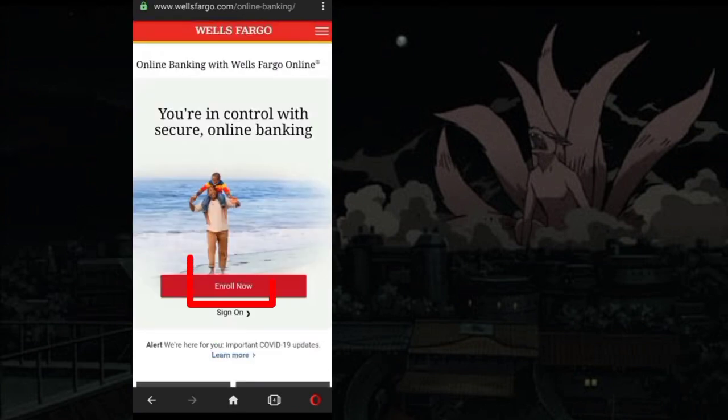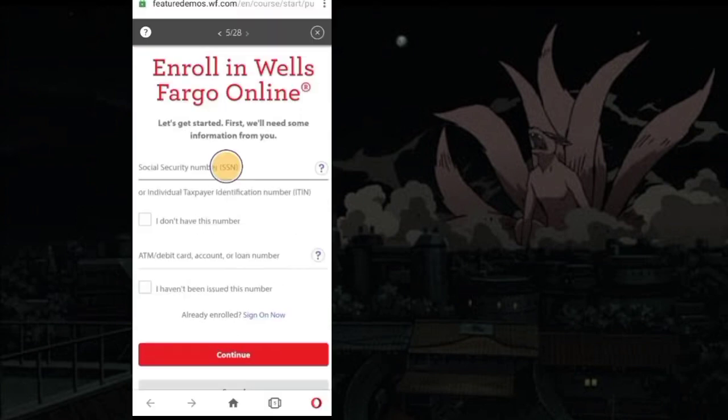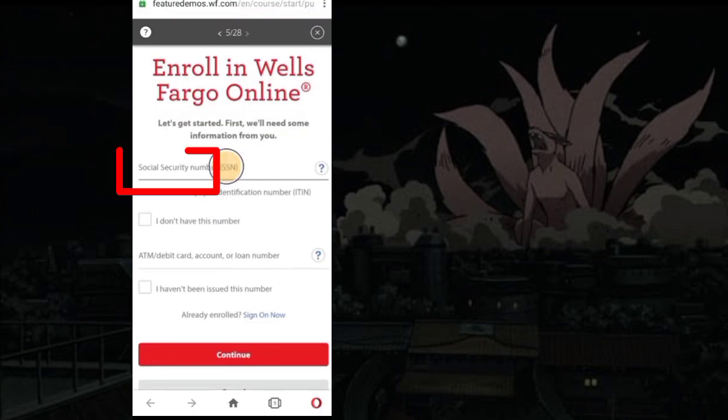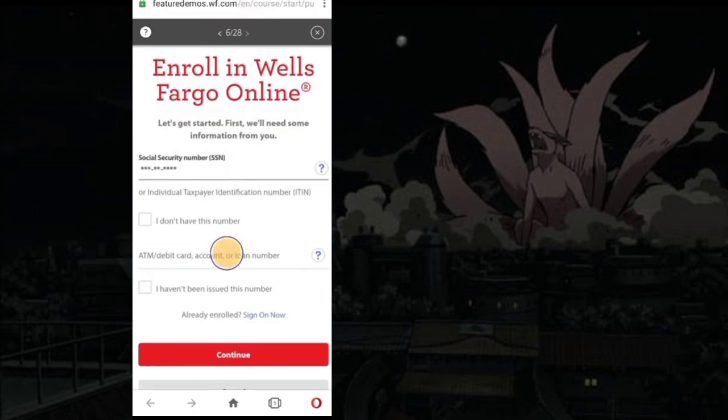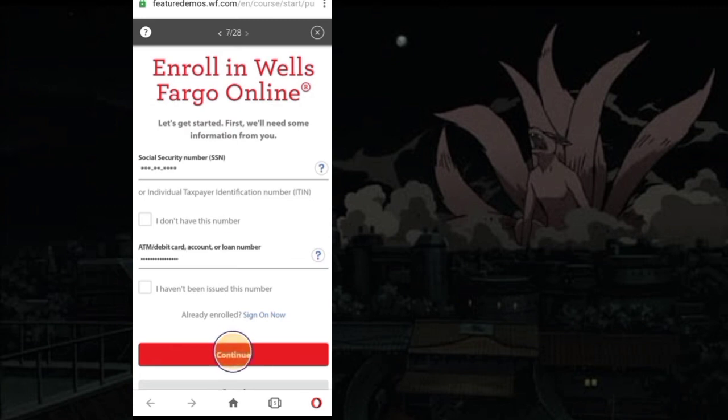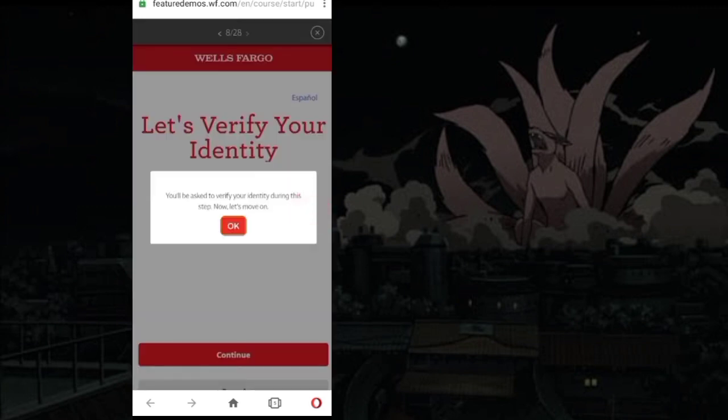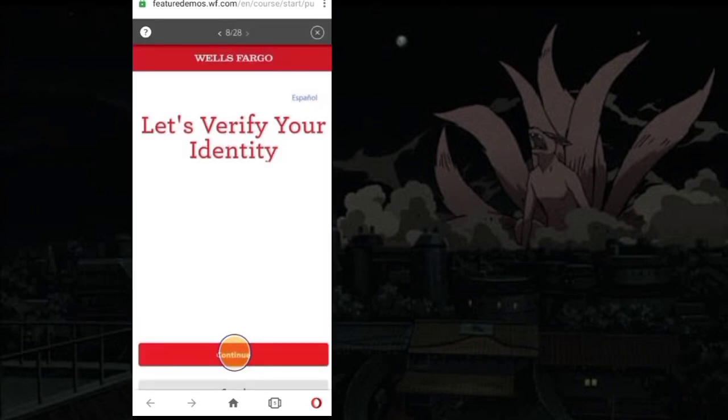Click on Enroll Now option. Enter SSN number. Here you can enter any ATM or debit card or account or loan number. After entering, click on Continue. Now you have to verify your identity. Press Continue.